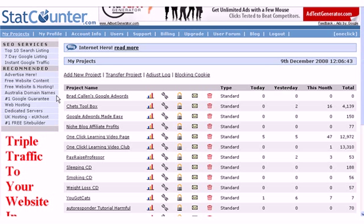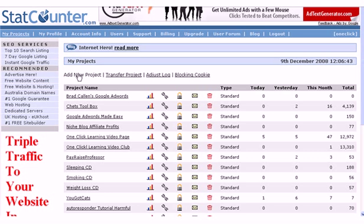As soon as you log in, if you've previously set up StatCounters for some of your previous websites, you'll see them all listed on the main page. We'll cover that in a moment. To get started, click on add a new project.